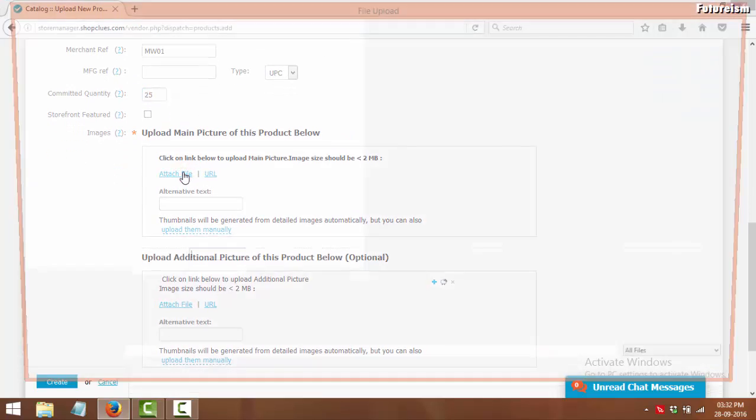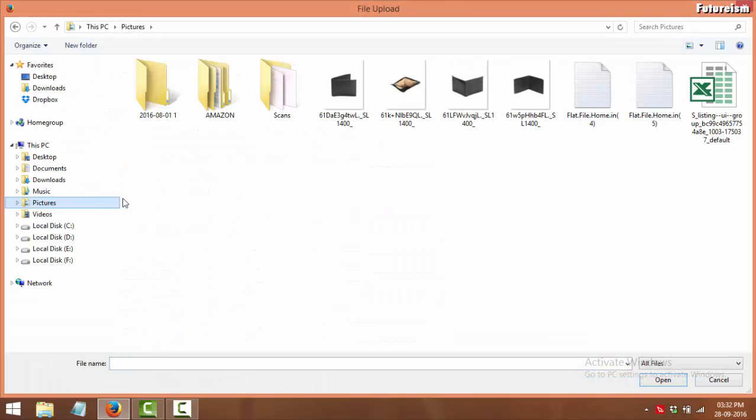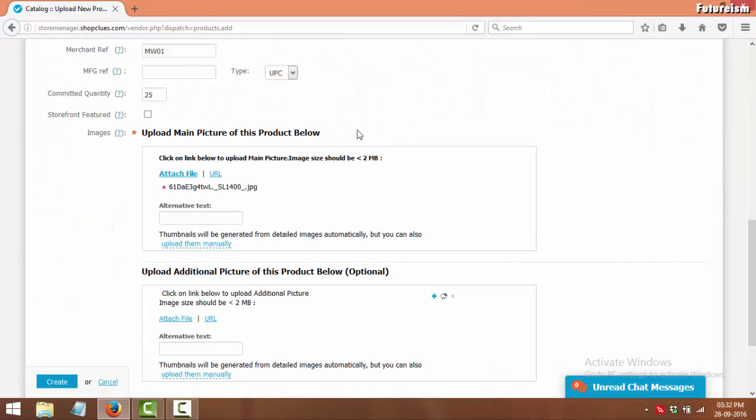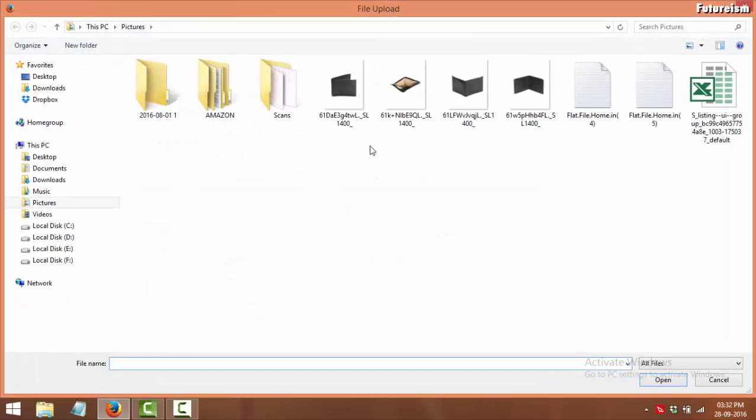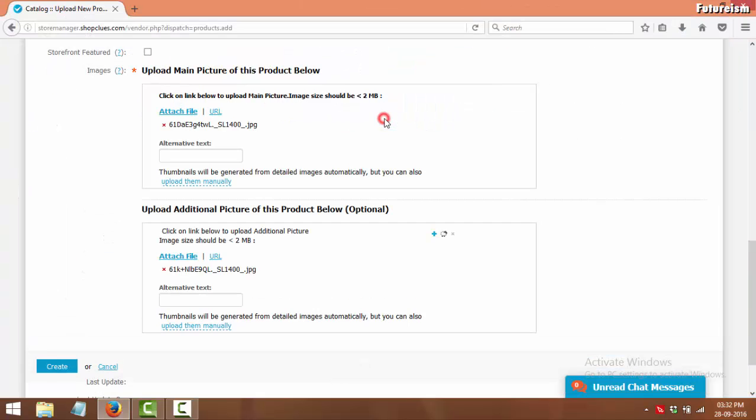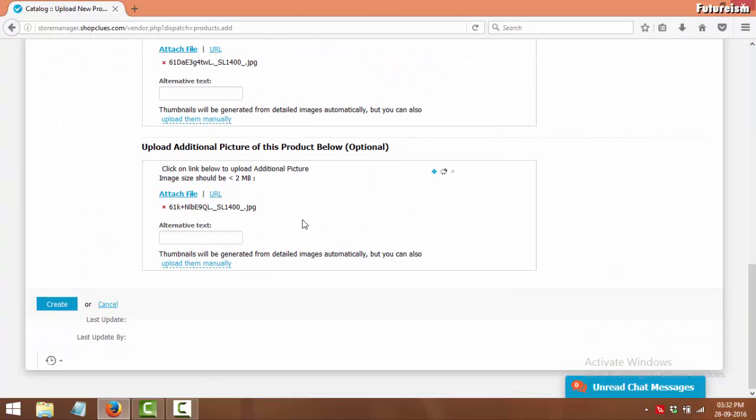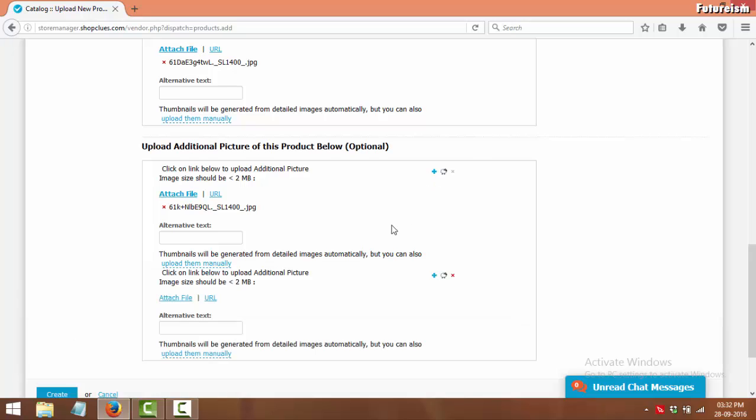Now upload the images of the product you want to add. You can upload more images by clicking this plus sign here.